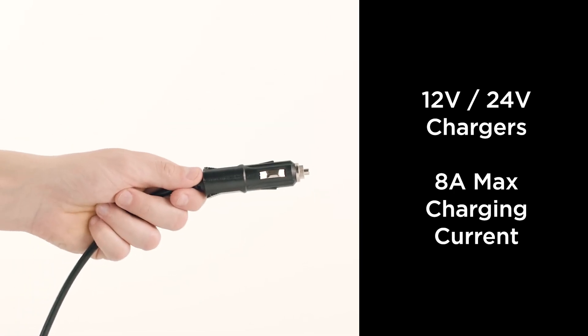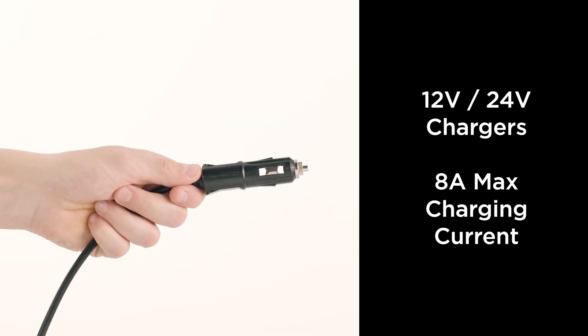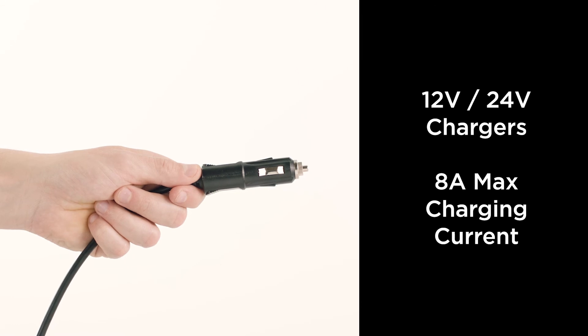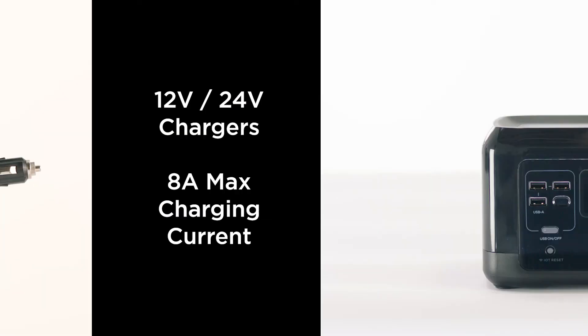To start charging, start up your car engine and take your car charging cable and plug it into the car charging port on your River Mini. Then take the other end of the cable and plug it directly into your car cigarette lighter.